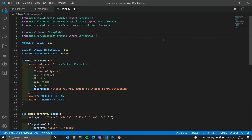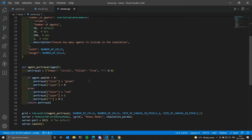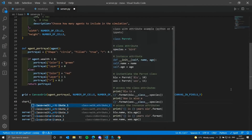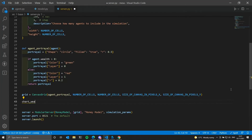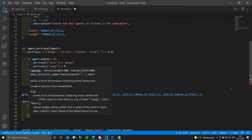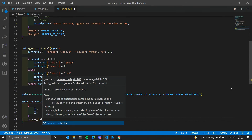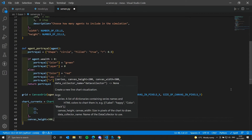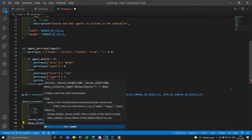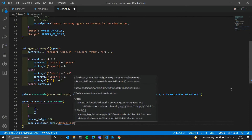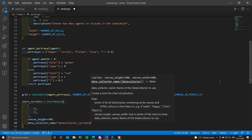We need to include the ChartModule from the Mesa library. Near the grid canvas we create our chart instance — let's call it 'current' — using the ChartModule. Inside we give it a list of dictionaries, one for each series we want to display, and specify the canvas size and the data collector name defined inside the model, which is data_collector_current.